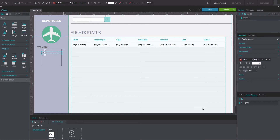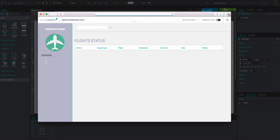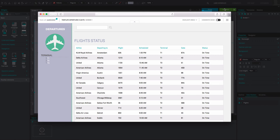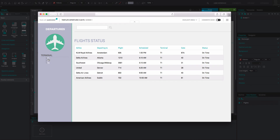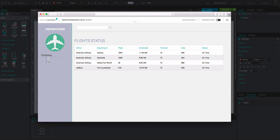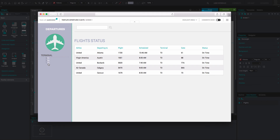Finally, do the same with the third node, remembering to type the third tree node's name in the expression. And that's it! Click simulate to see and interact with your data list. You will be able to see the terminal of each flight by clicking on the relevant node in the navigation widget.